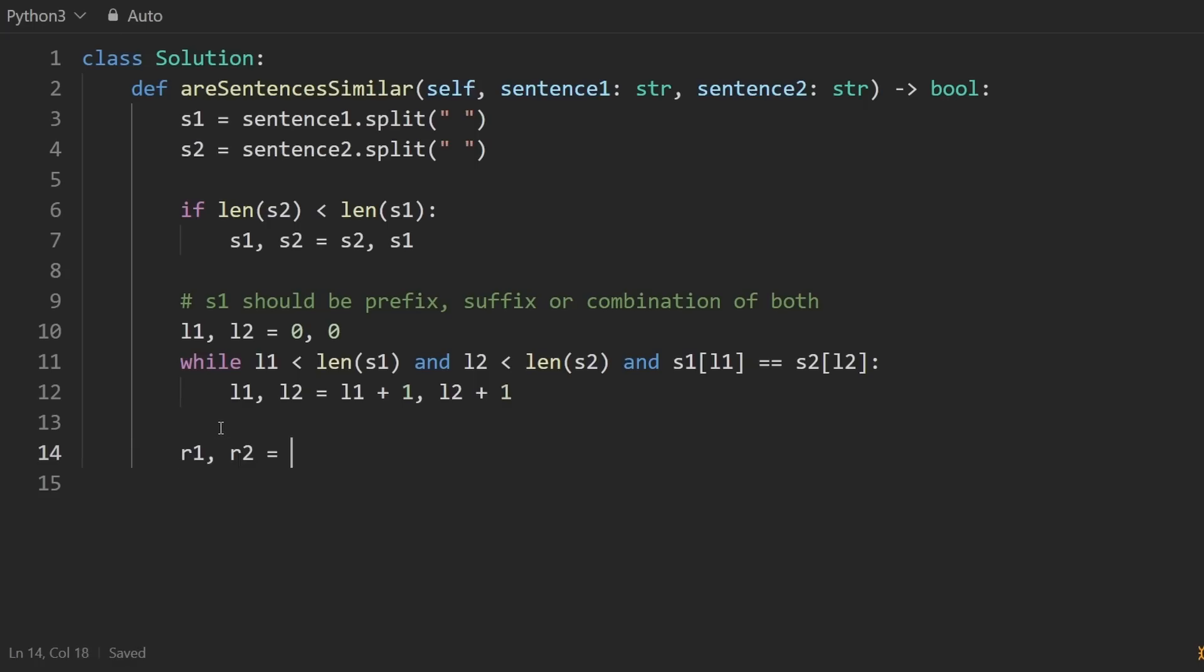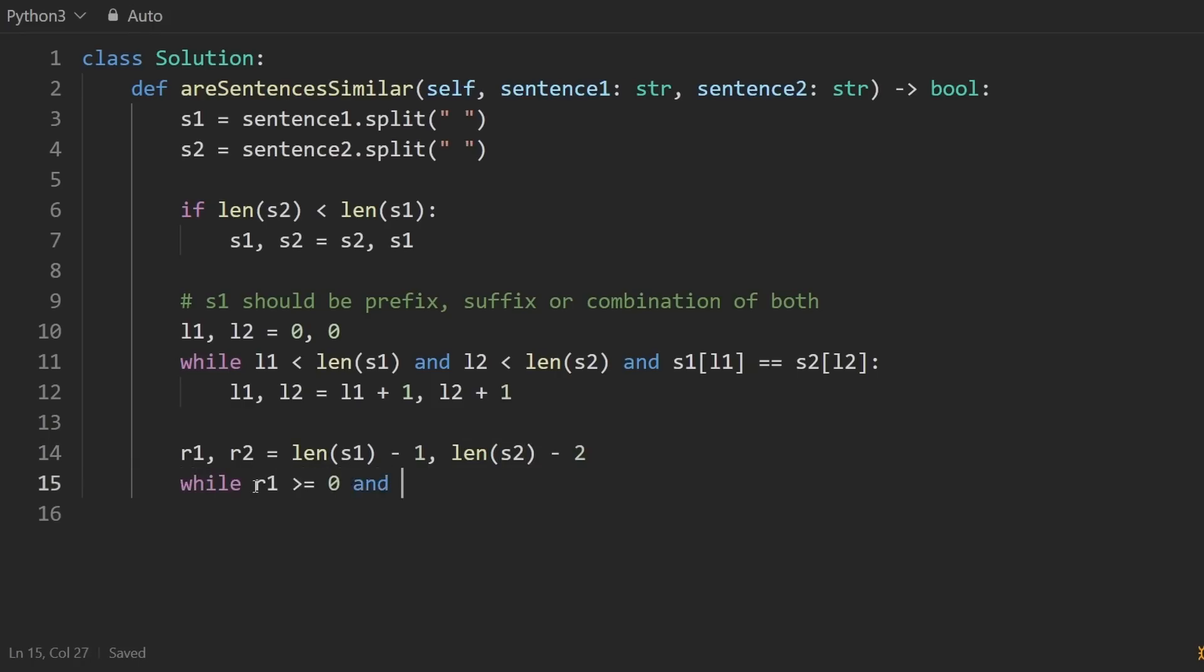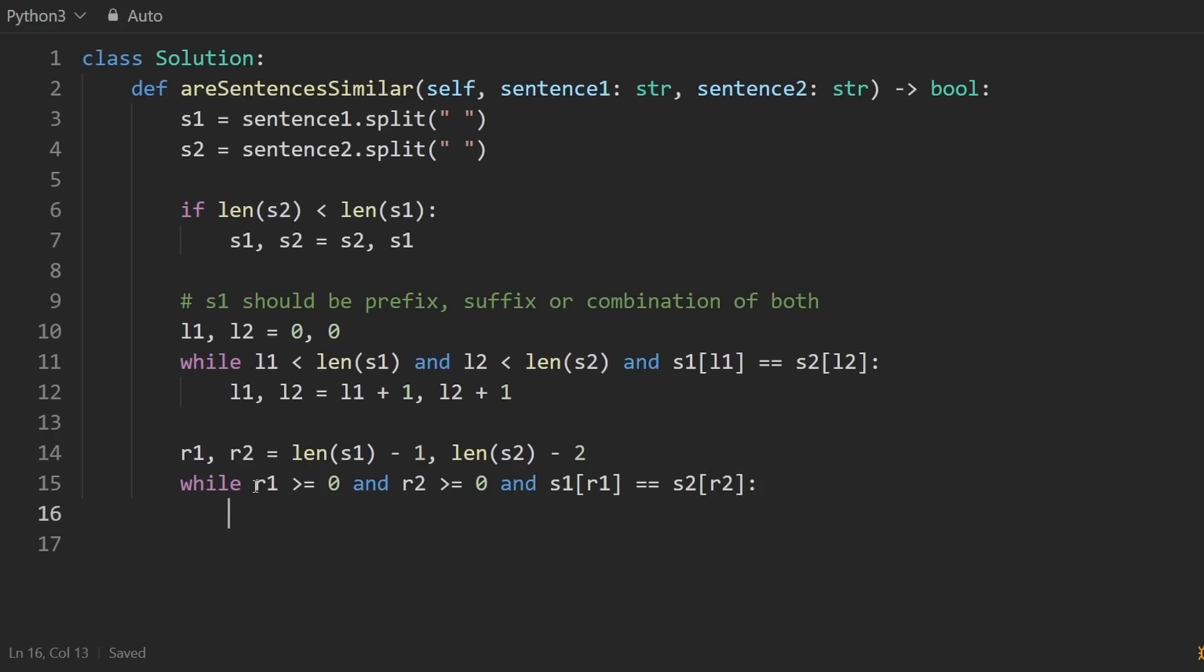So either L1 is going to basically be at the end of the first sentence, or it'll stop somewhere in the middle, in which case we can pick up where we left off with the right pointers going in the other direction. So R1, R2 is equal to Length of S1 minus 1, and Length of S2 minus 2. And we'll mainly just do the same thing, like while R1 is in bounds, while it's greater than or equal to 0, and R2 is in bounds. And the words are equal. And then we're going to shift the right pointers in the opposite direction. So they're going to be decremented. R1, R2, decremented.